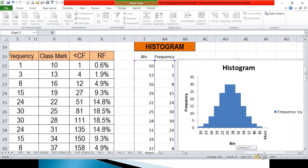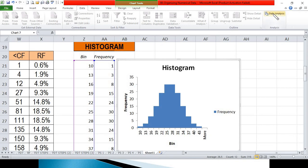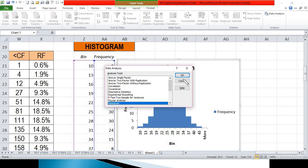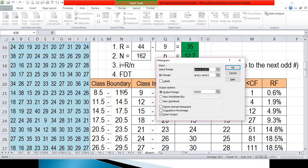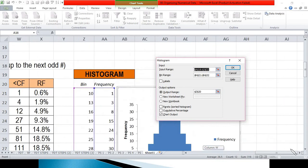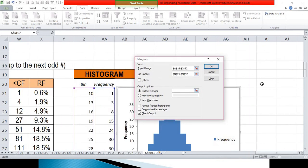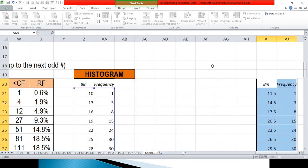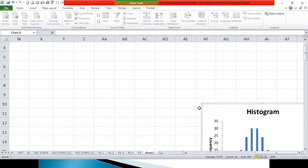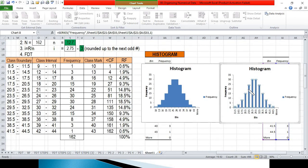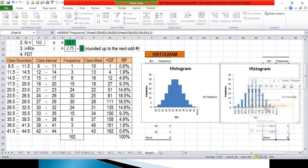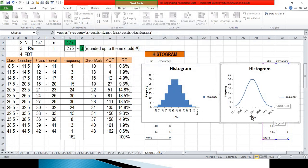Now we also compute for our frequency polygon. To create it, we can use the same procedure — click Data Analysis, click Histogram, and click OK. Our input range and bin range are already correct using the upper limit of the class boundary. Select the output range and click OK. With the new chart created, right-click and click Change Series Chart Type, then click Line and click OK. There you go — this is our frequency polygon.